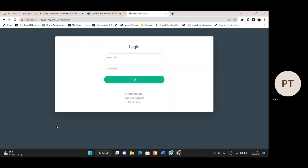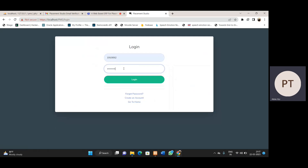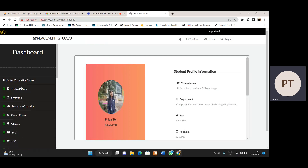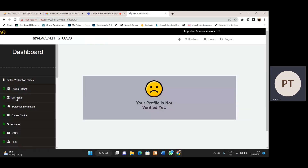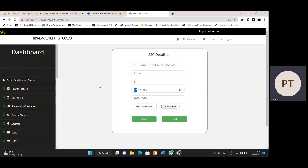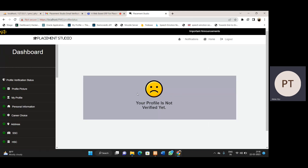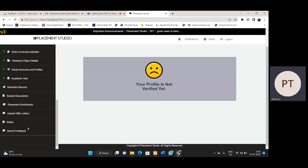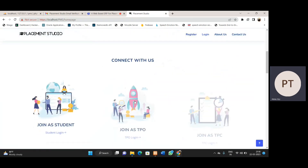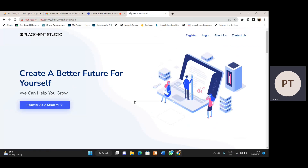Let's go to student login and log in with student credentials. Now we can see 'Your profile is not verified yet', which means we can now make changes to the profile. We can edit whatever information we want across any forms. After editing, TPC will verify it again and then the profile will show as verified, with the 'Request to Make Changes' button visible again. This is how the student section looks. Other sections — TPO and TPC — will be covered in another video. Thank you, bye bye, please subscribe to my channel.